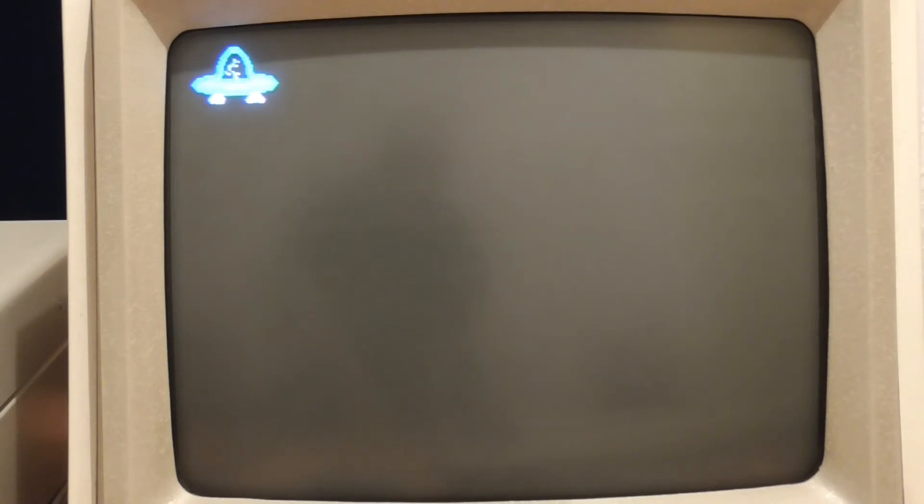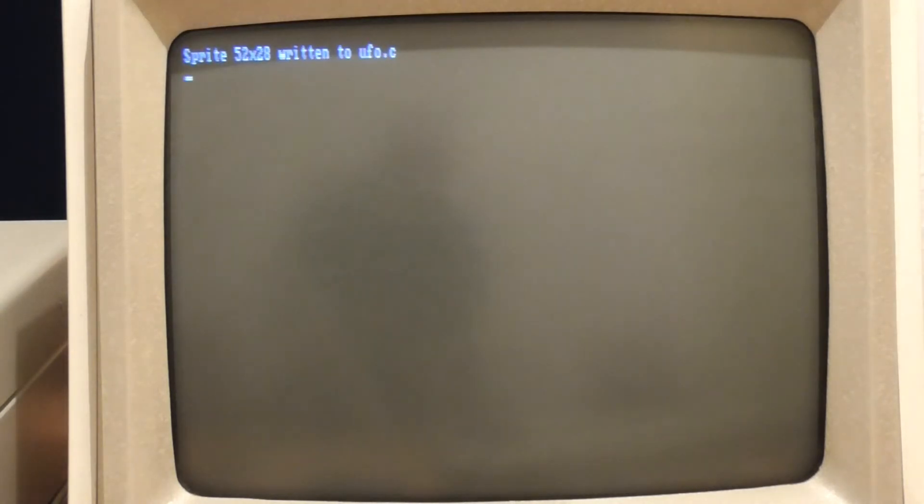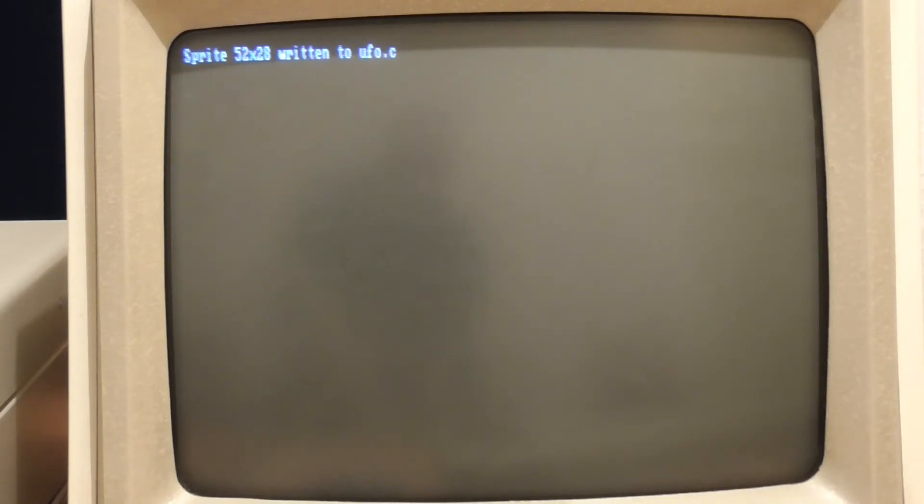And compile another version, shift that across and another and so on. And then at the end it tells me that it's written a program called ufo.c. So let's have a look at what it's written.